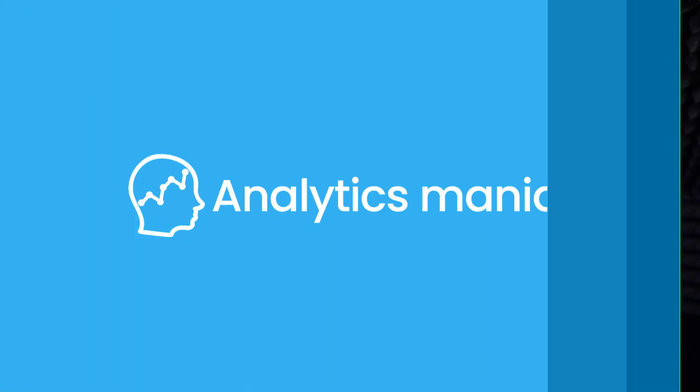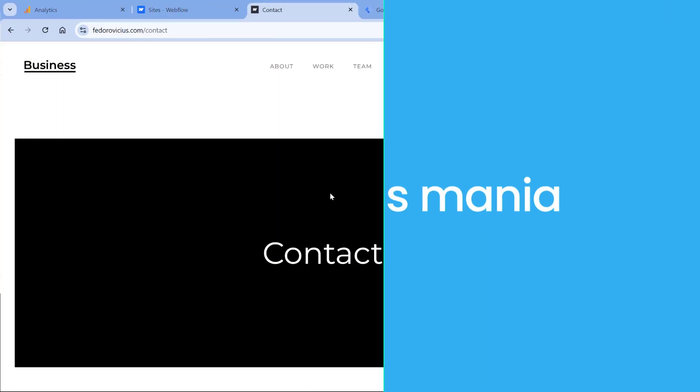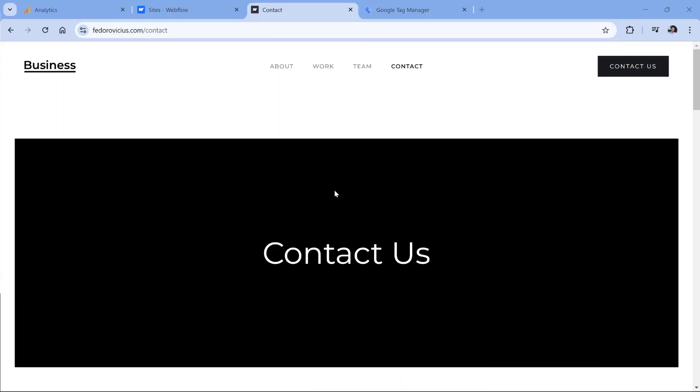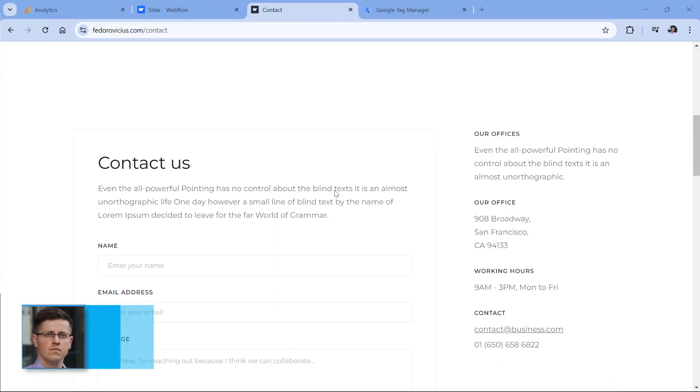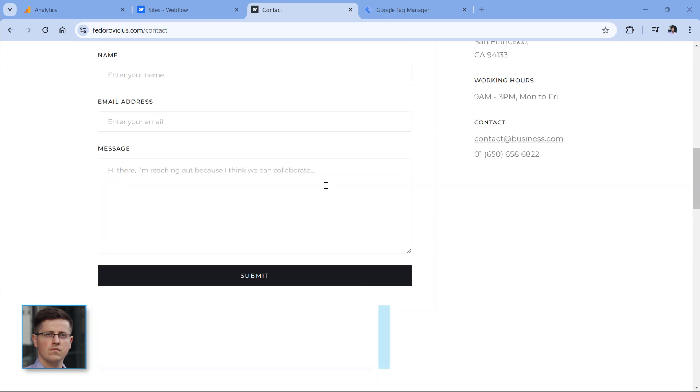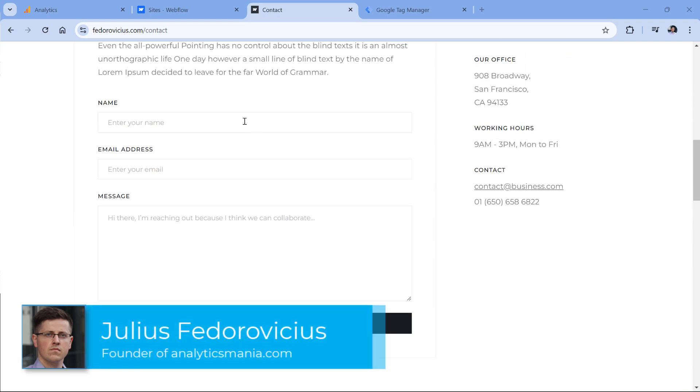In this video, I will show you how to track Webflow form submissions with Google Tag Manager and Google Analytics 4. Here I have a demo website and on this page there is a form.